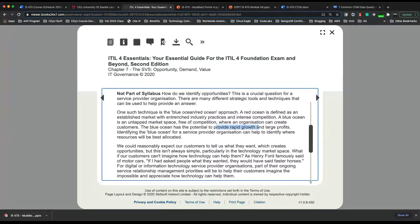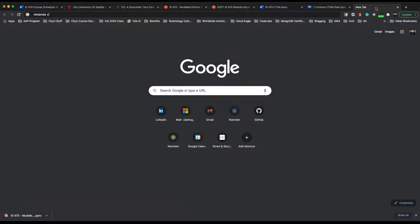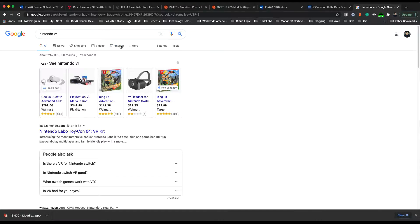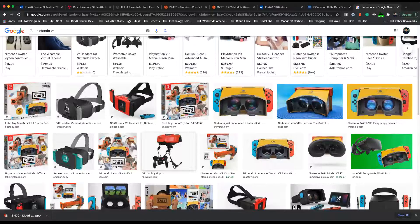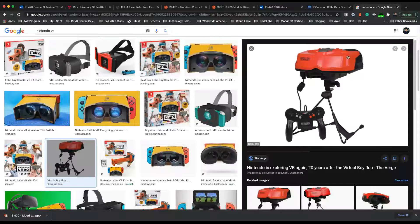Blue ocean has the potential to provide rapid growth and large profits. Identifying blue ocean opportunities for a service provider organization can help identify where resources will be best allocated, but it requires a lot of market research. Some have already identified opportunities but the market is not ready — for example, Nintendo VR, where they developed very old virtual reality technology but the market was not yet ready and the technology was not advanced enough for users to like VR.